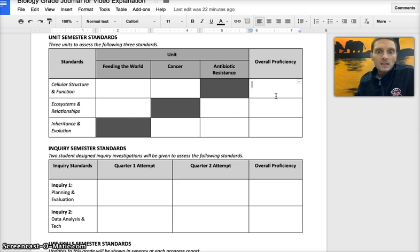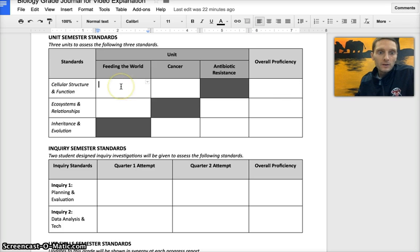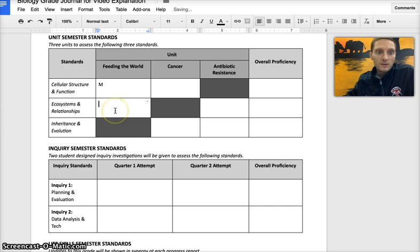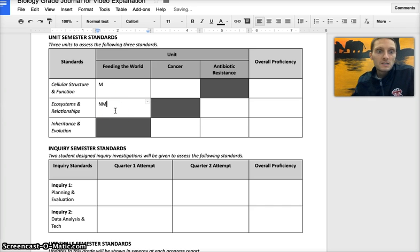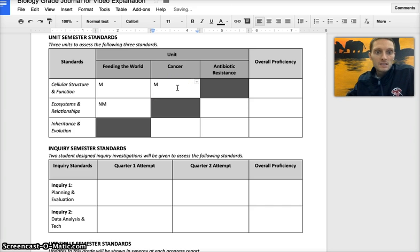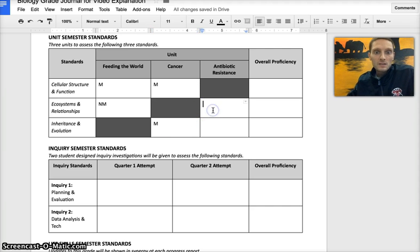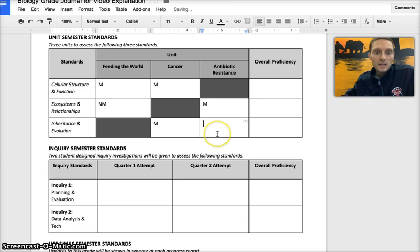Let's take a look at an example for a pretend student to calculate an overall grade. Let's say for the first unit that a student earns a meets proficiency for the first standard cellular structure and function and a nearly meets for ecosystems and relationship. For the cancer unit, the student again earns a meets and for inheritance and evolution also earns a meet. And for the last unit of the semester, the student earns a meets and an exceeds.